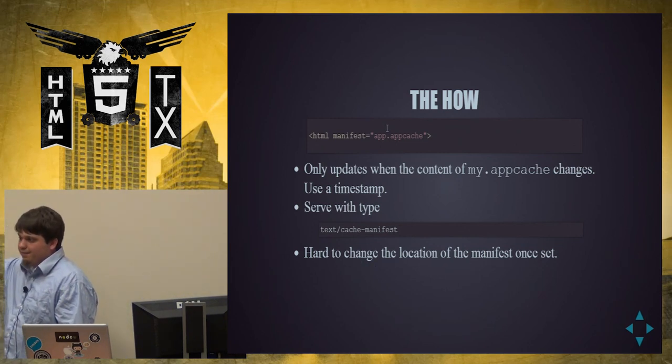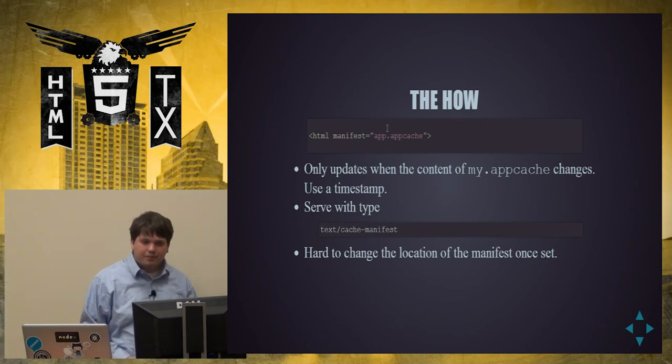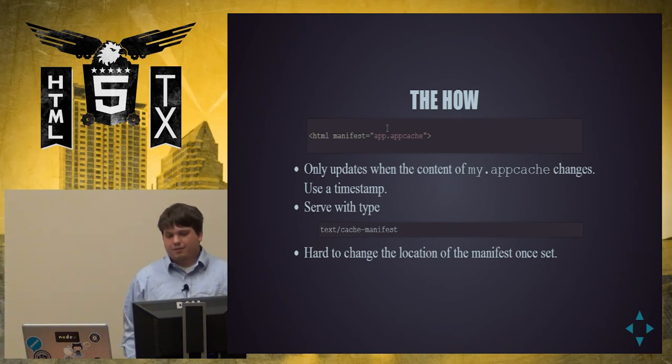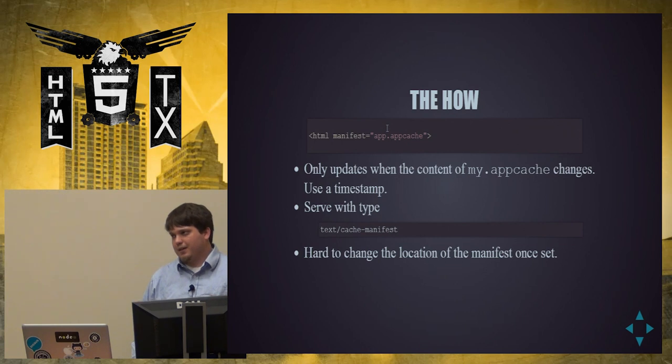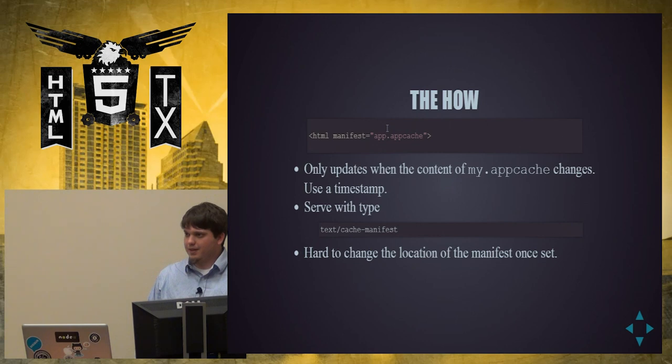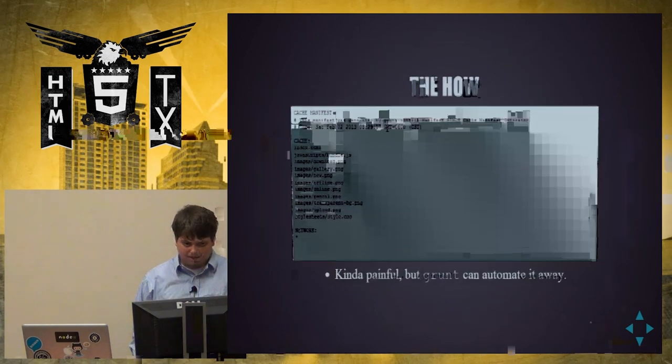And then, once you've set the location of your manifest, good luck changing it. So, pick it wise. There are ways around it, but I'm not gonna talk about it. It's not worth it.